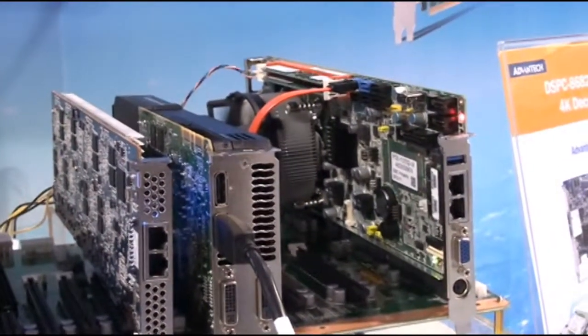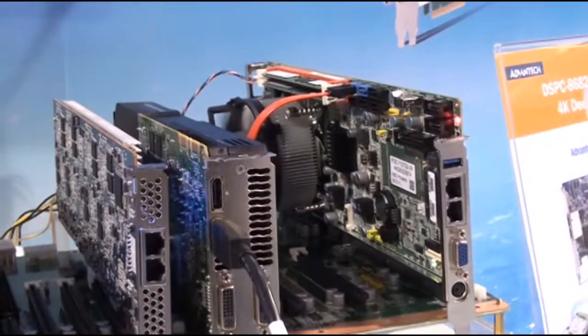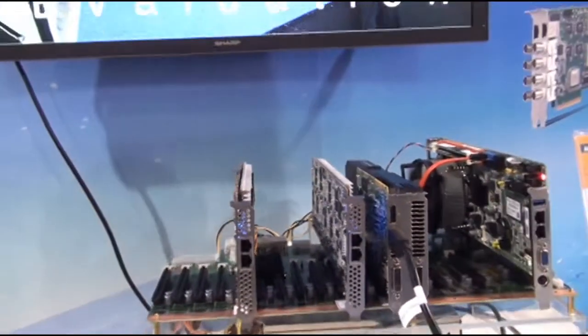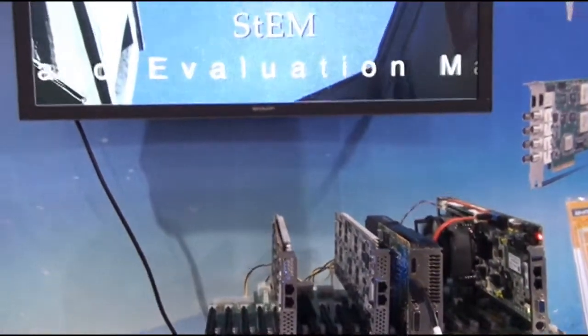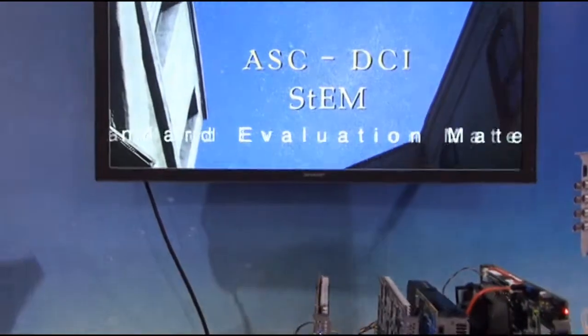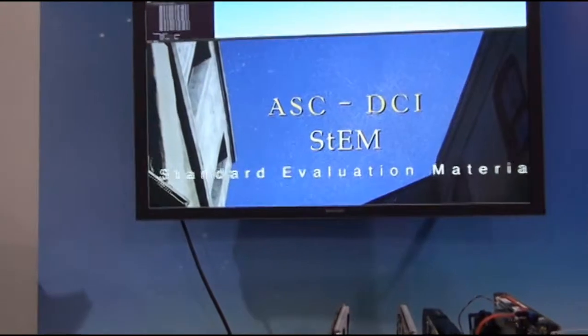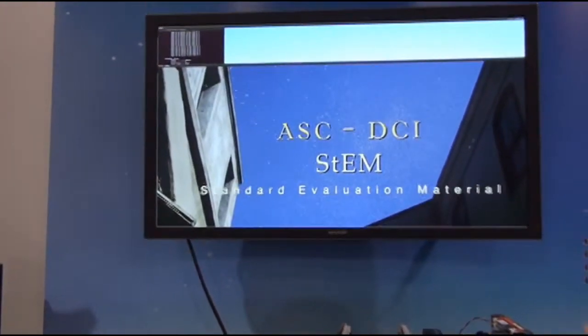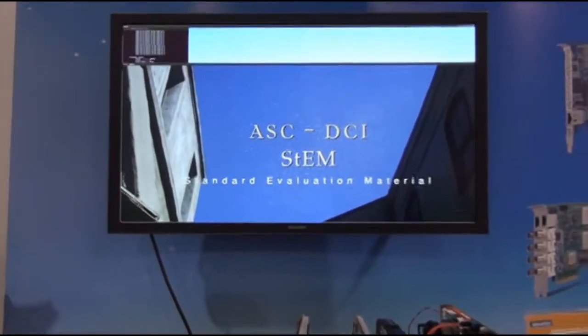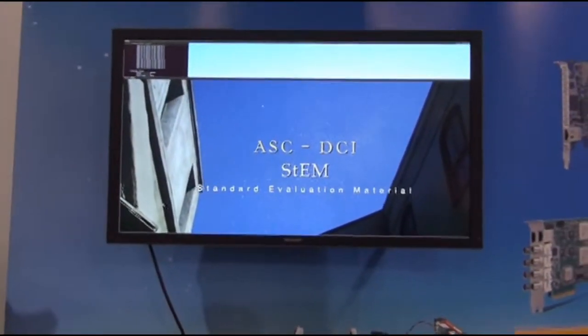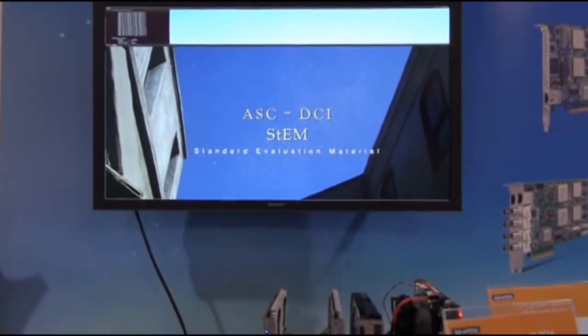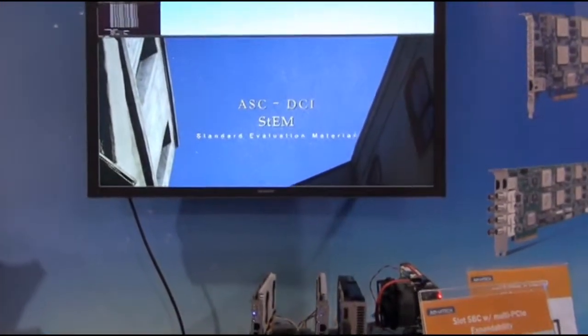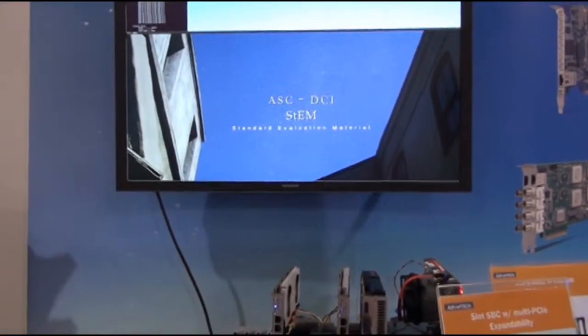As you can see, it's a 24 frames per second demo, but our DSP card can do up to 48 frames per second.